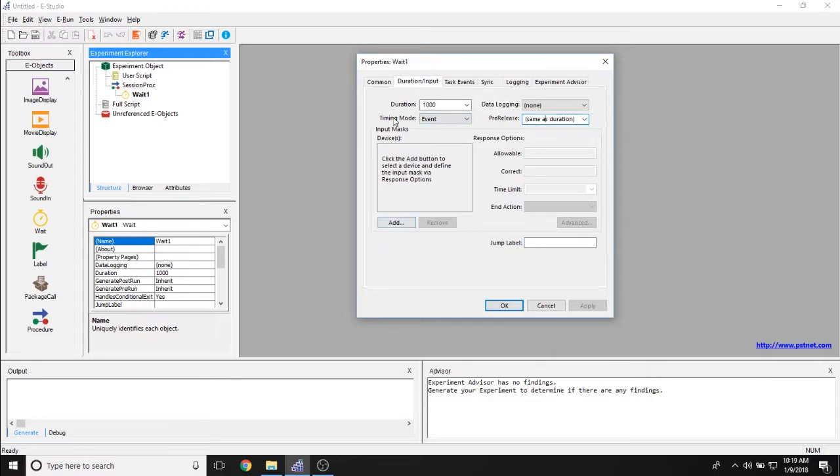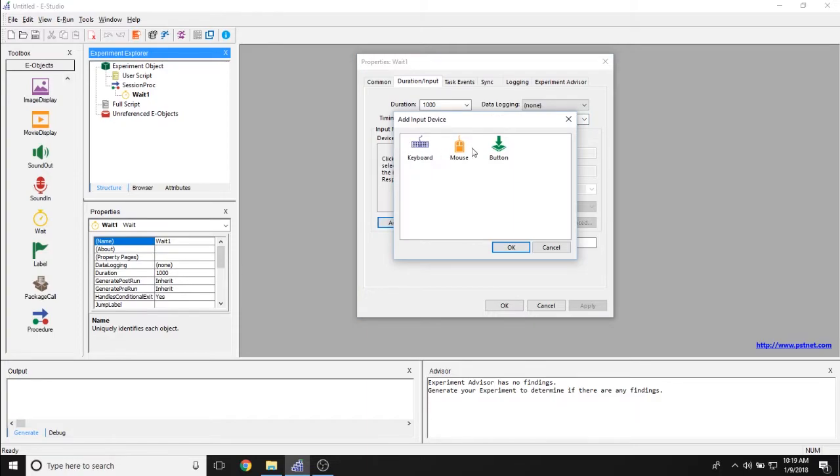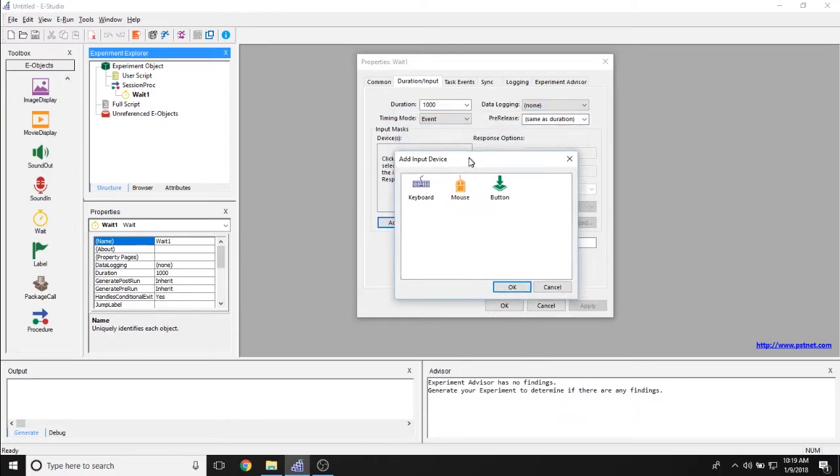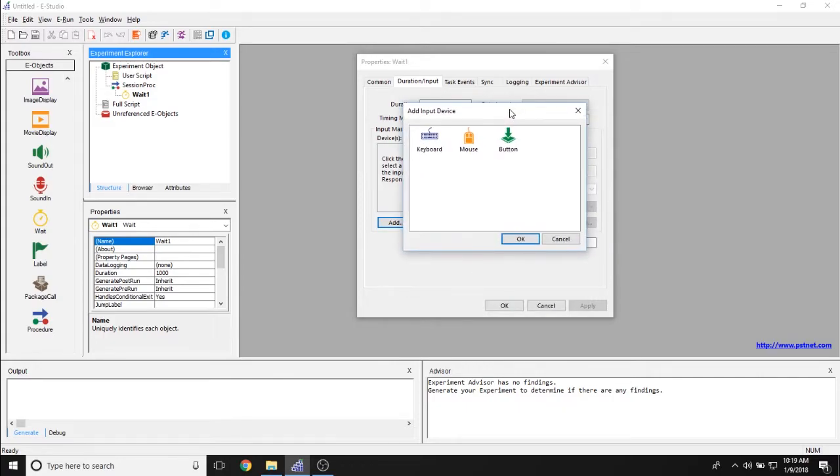Now the input mask property allows you to set whether or not participants can respond during this weight period in their trial. You can click add to add an input mask, which is going to allow participants to respond either through the keyboard, the mouse, or the button, or any other device that you set.